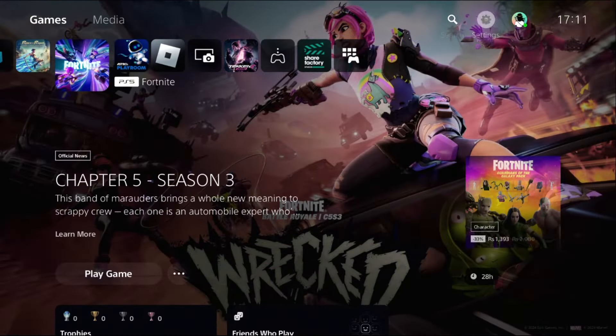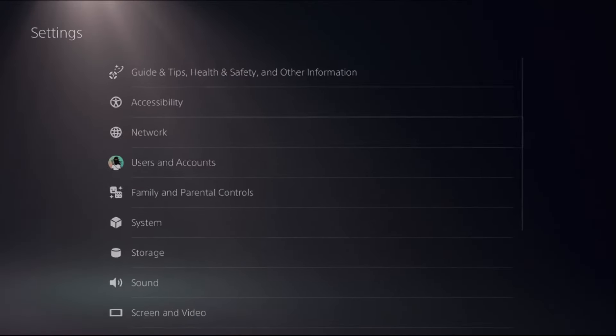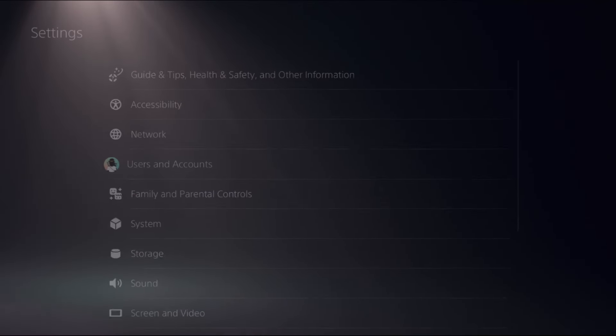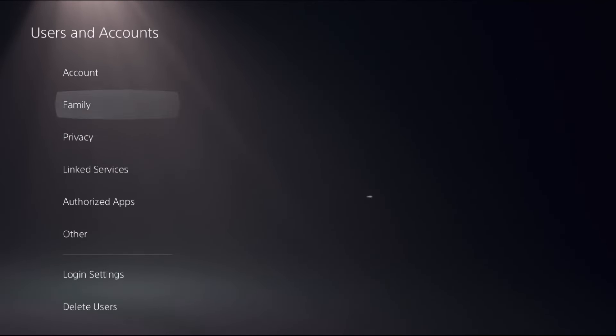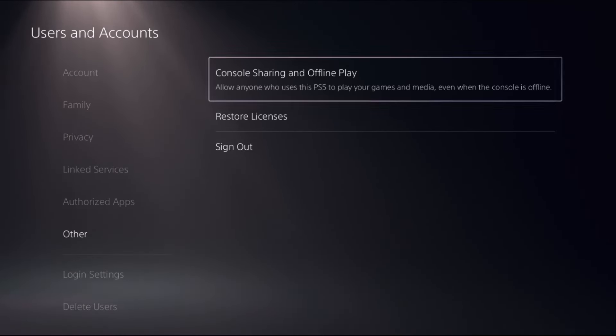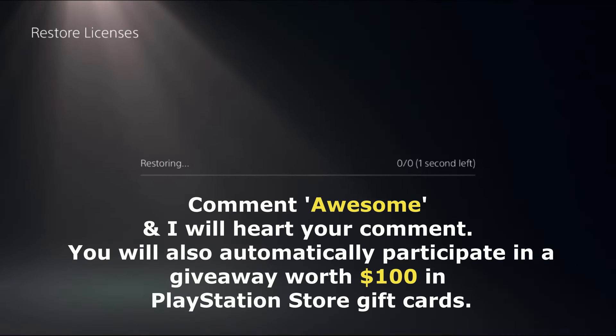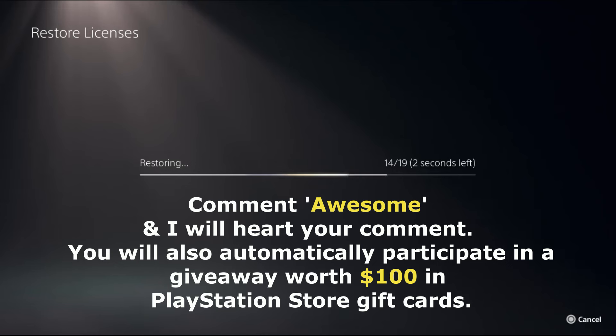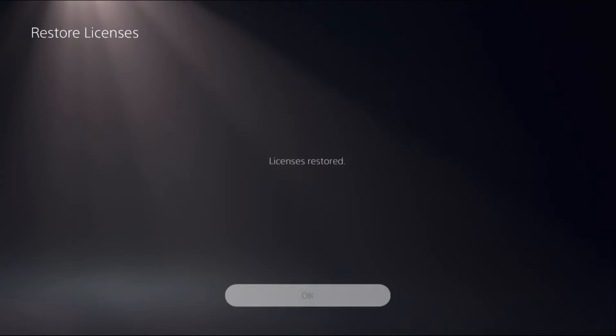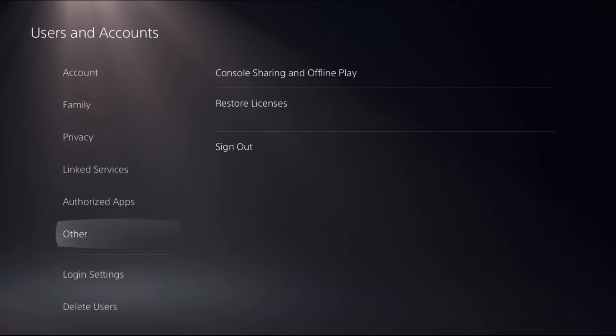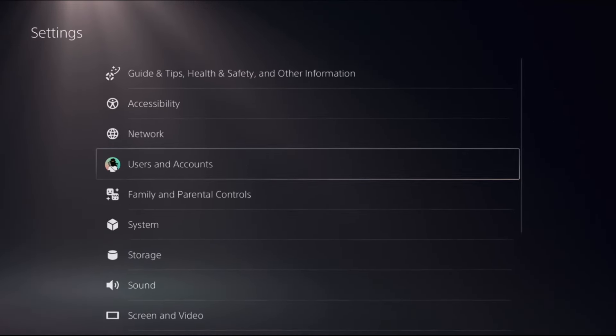Go to Settings, choose Users and Accounts, then go to Other on the right side. Choose Restore Licenses and select Restore. This will take around four to five seconds to complete. Once done, go back to the main settings.